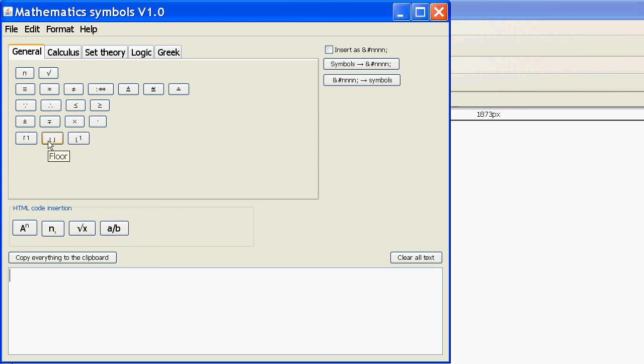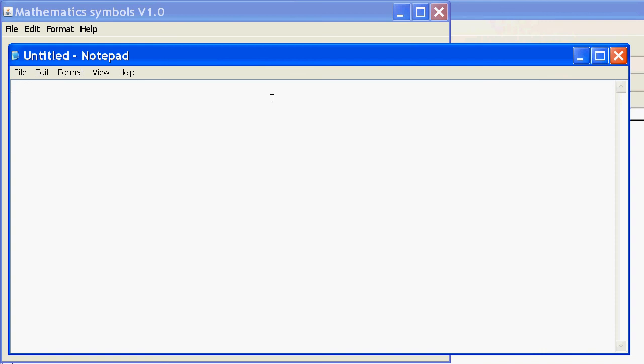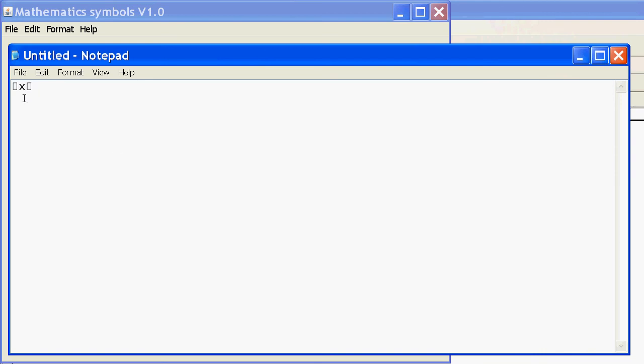Now, you may have a bit of an issue with some of these symbols not being displayed on your program which you want to paste it into. For example, I have ceiling and floor symbols. If I look at notepad, ceiling symbol x. Copy this to the clipboard, I go to notepad, paste, and it's come up as squares.